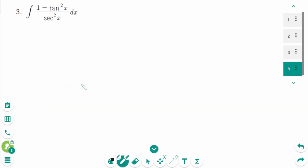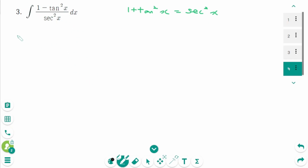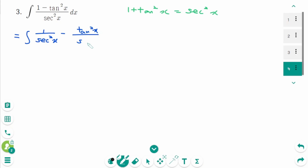Question 3. If the numerator was 1 plus tangent squared x, it could be changed to secant squared x. But because it is 1 minus tangent squared x, we should think of another way. Make two fractions: the first one is 1 over secant squared x minus tangent squared x over secant squared x.